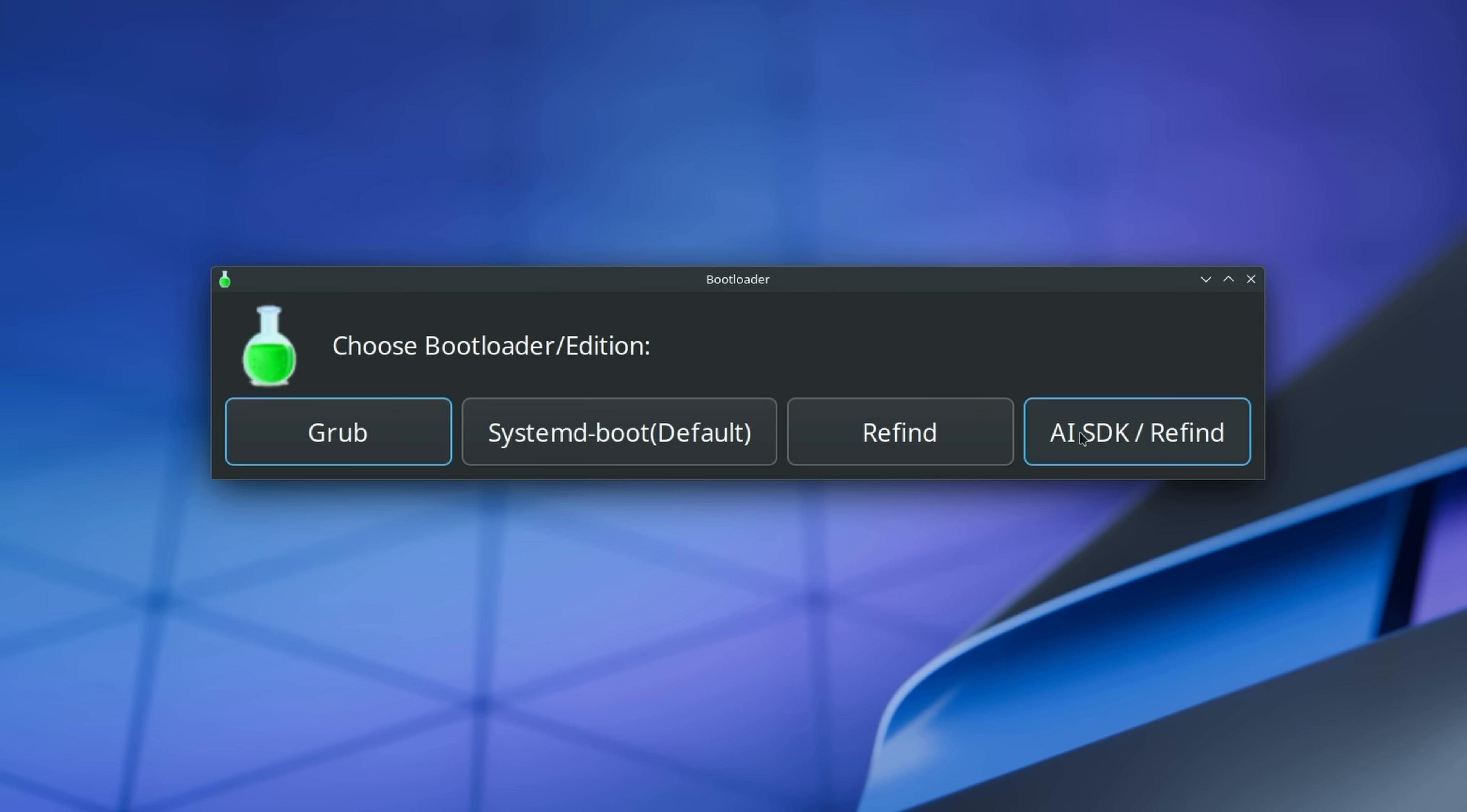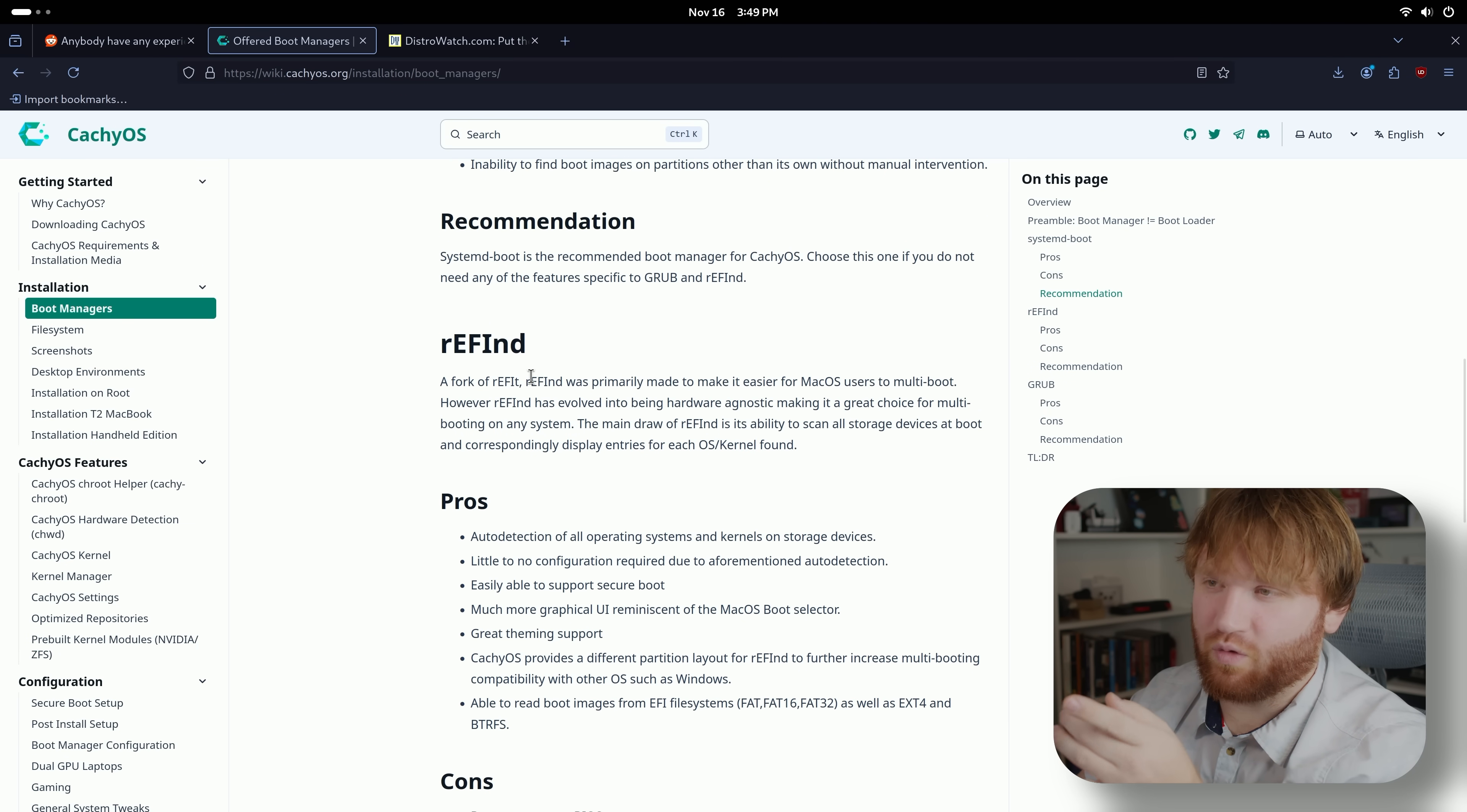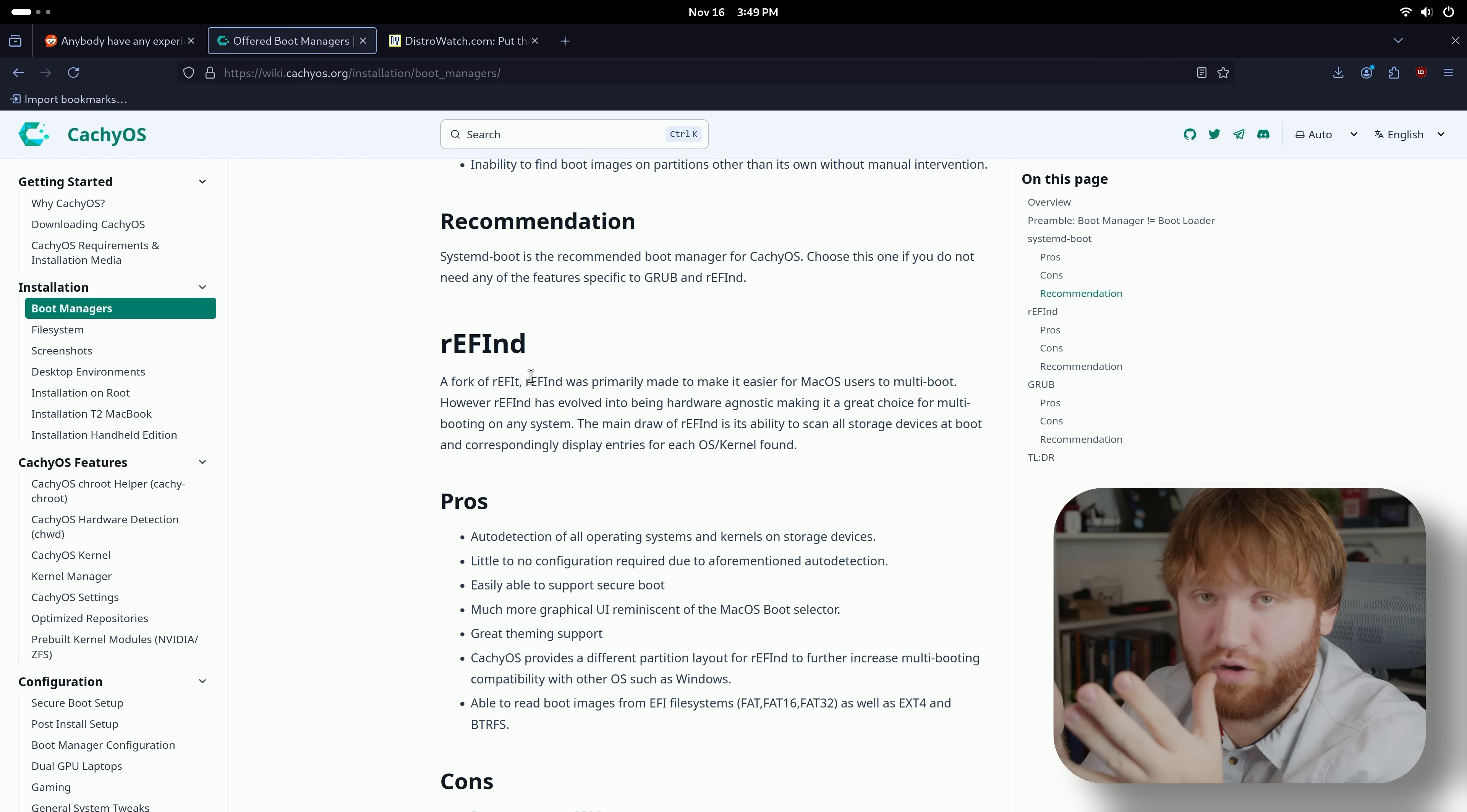During the installation, when you first click install you get a little prompt that comes up that allows you to pick your bootloader. It's between systemd, GRUB, and it's like rEFInd. Here, boot managers installation. We have systemd boot which is the default. rEFInd is actually really cool if you want to have this as a multi-boot system.